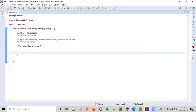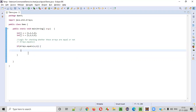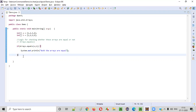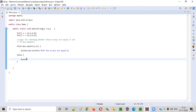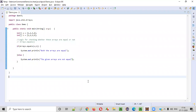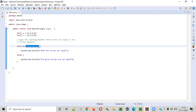Now, if this equals method is returning true, we can print: 'Both the arrays are equal.' Else, we can print: 'The given arrays are not equal.' So using this simple command of the Arrays class, we can compare these two arrays.